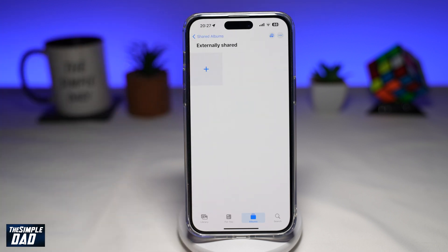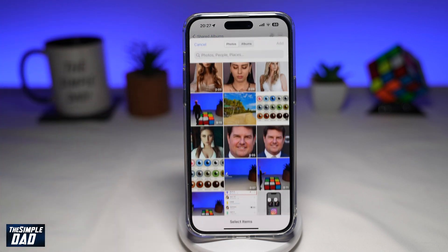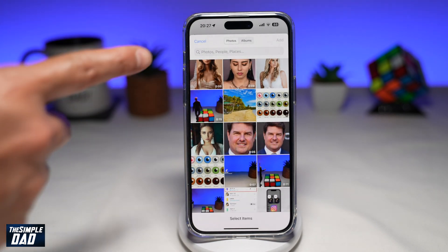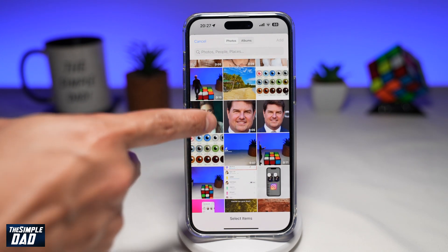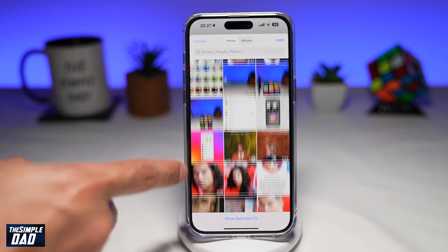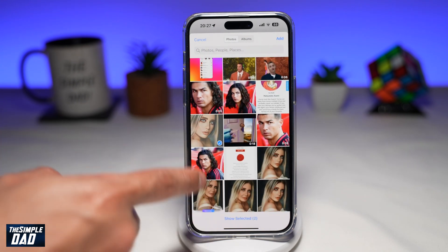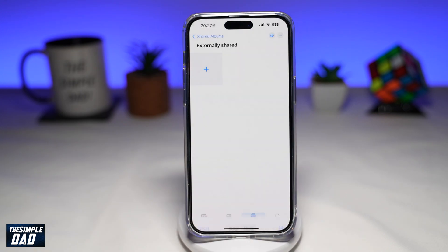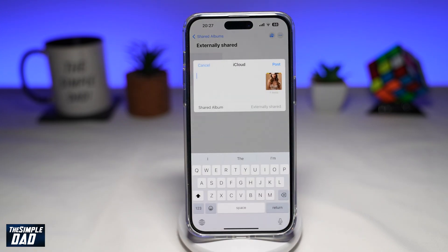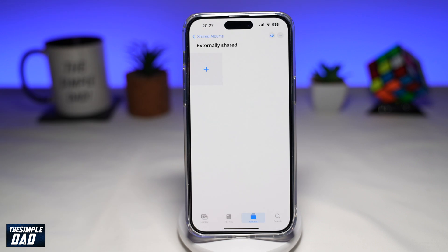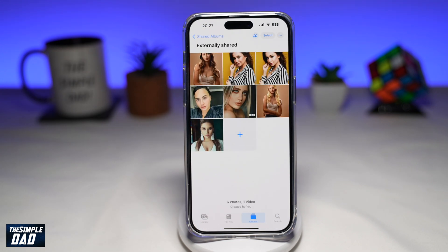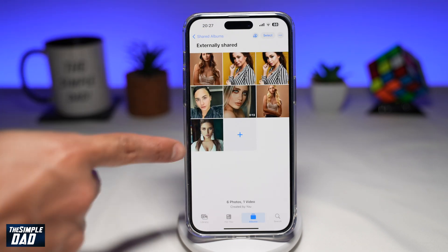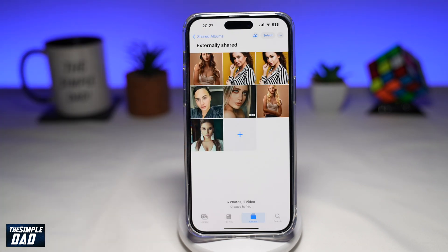Tap on it, and now tap on the plus sign. From here, you want to go ahead and select any photos you want that album to hold. Then tap on Add. Now tap on Post. This will now have all the photos which you have selected held in the external shared album.